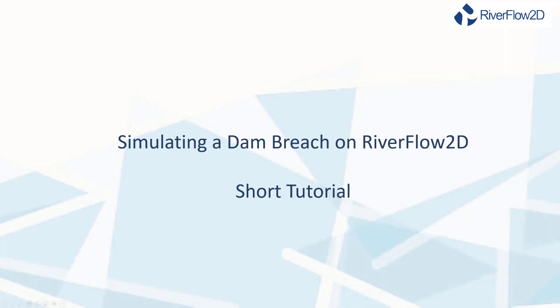Hello, welcome to the dam breach tutorial for RiverFlow2D. This tutorial illustrates how to incorporate a dam breach simulation into an existing RiverFlow2D project using the QGIS interface.